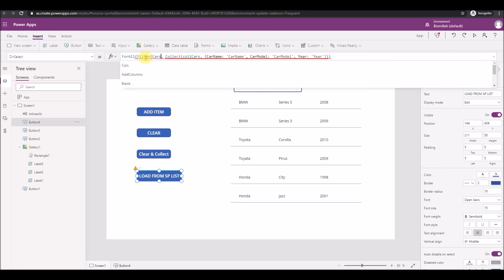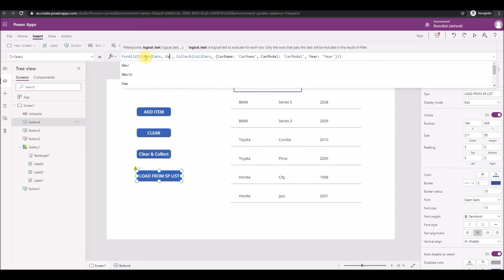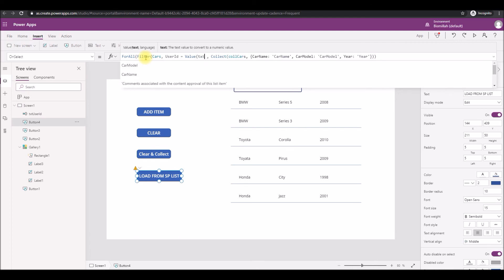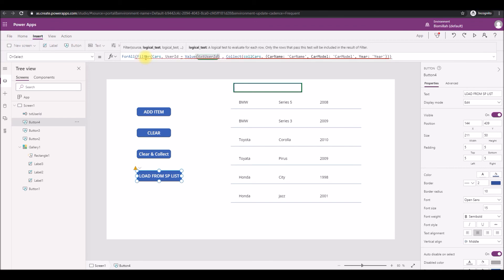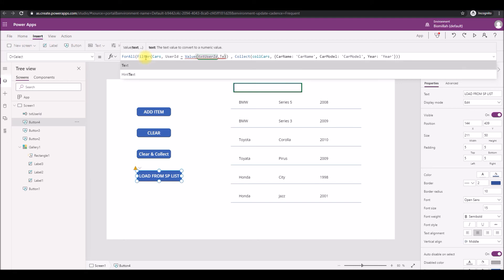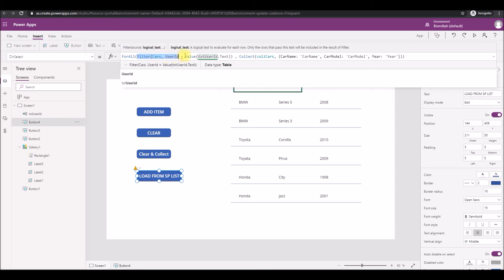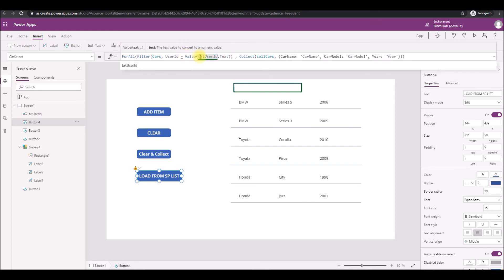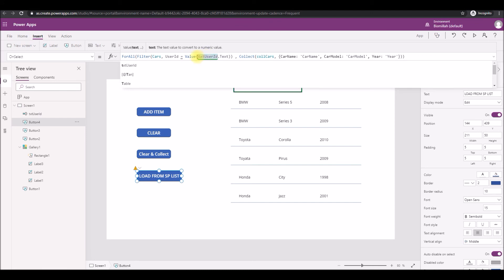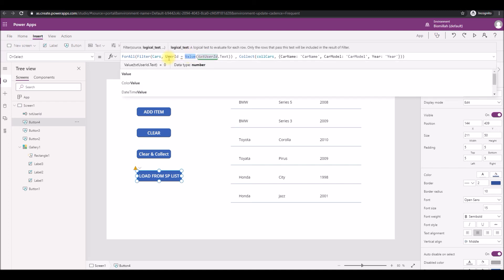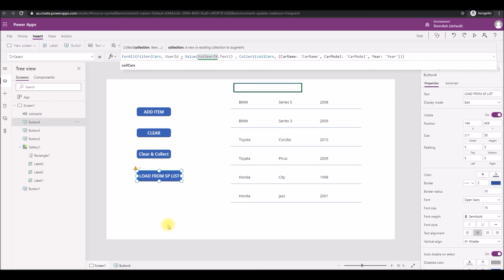The code is: Filter(Cars, UserID = Value(txtUser.Text)). We're filtering the Cars list for only the UserID matching what was entered in the text box. The text entered is a string, so we convert it to an integer using Value() and pass it to the UserID column. Only those filtered rows will be loaded into colCars. This way, only the rows relevant to the user session will be in the collection.